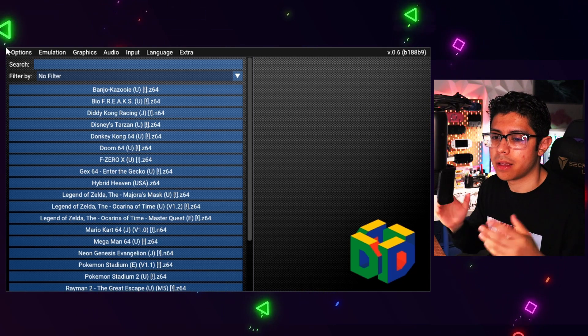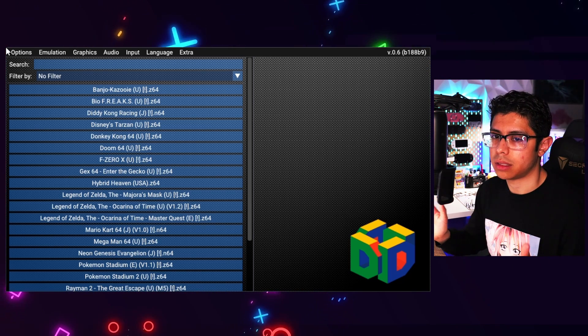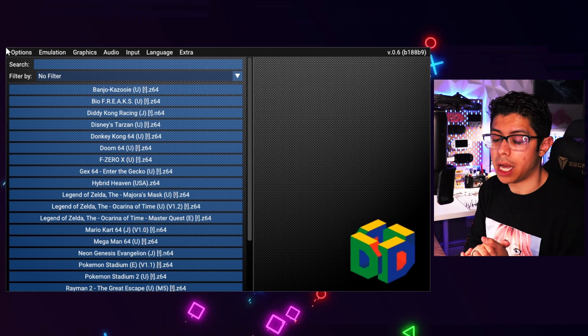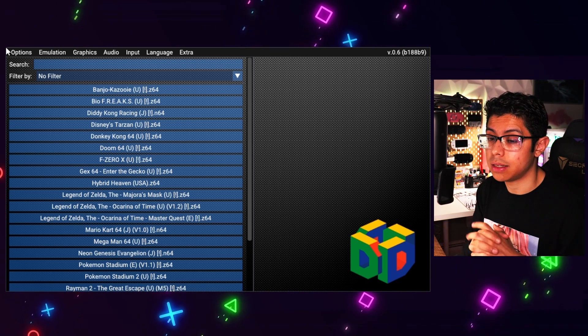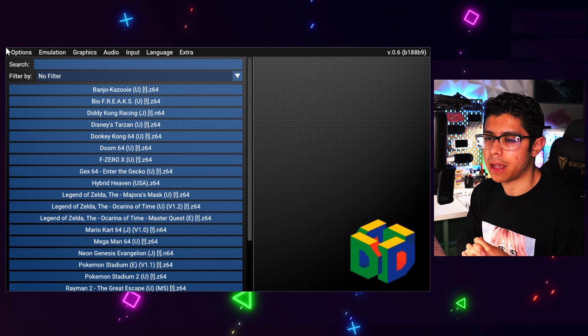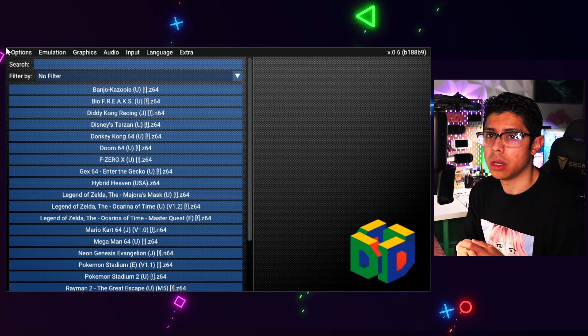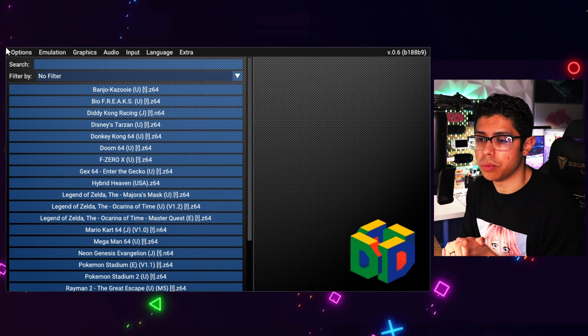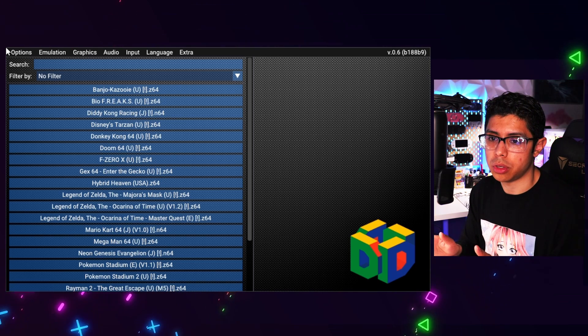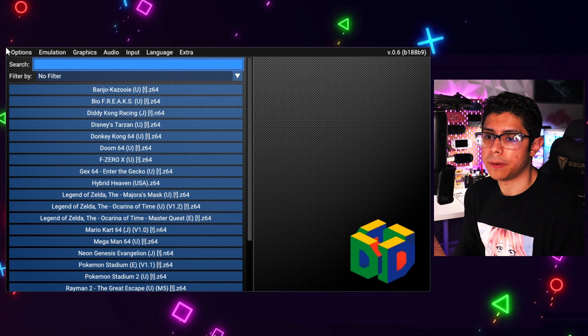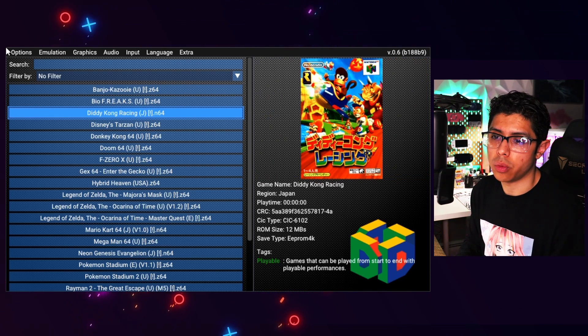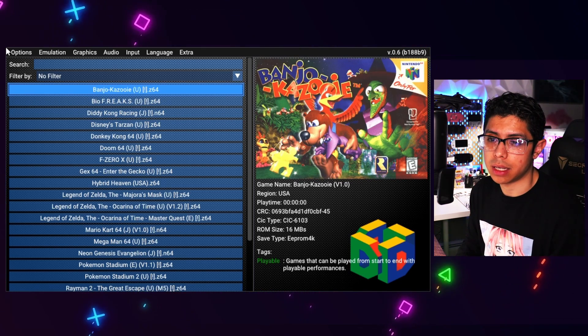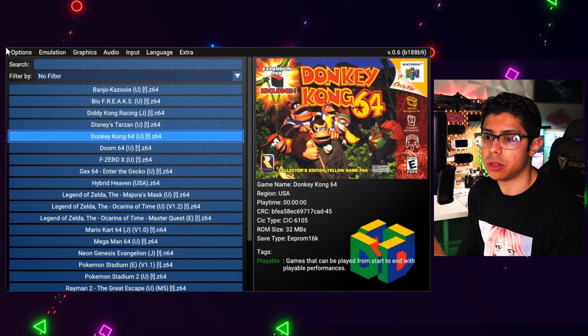So the Daedalus X64 for the PS Vita, how good is it? It is pretty damn good, it runs very well, and there's not really much to it. All you have to do is download it through one of your homebrew browsers and you should be able to use it right away. As far as your N64 files, you want to make sure they are ending at dot z64, and you should be able to run your games no problem.